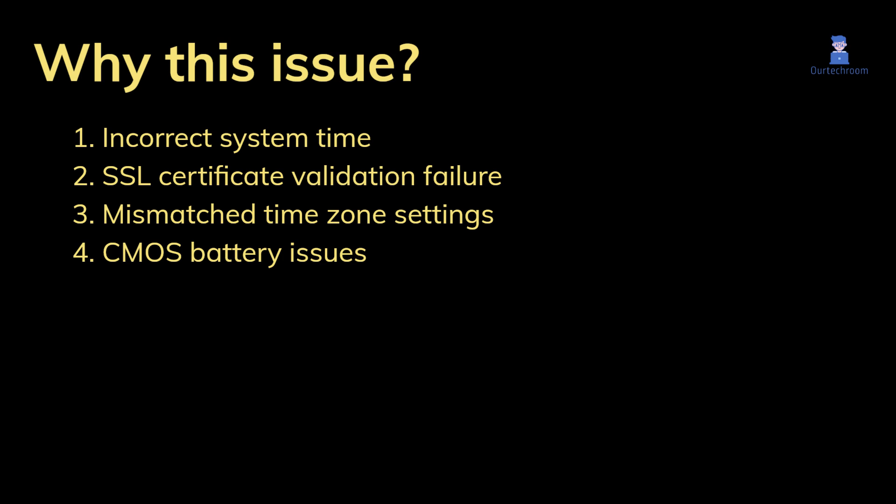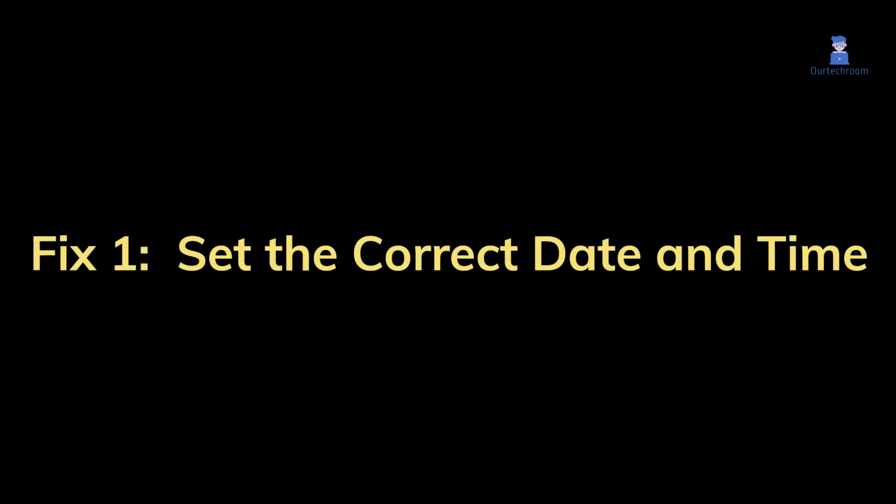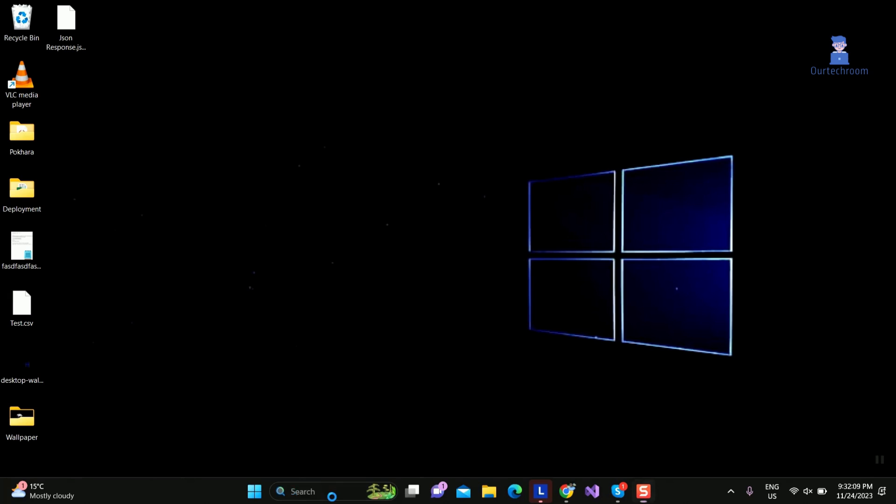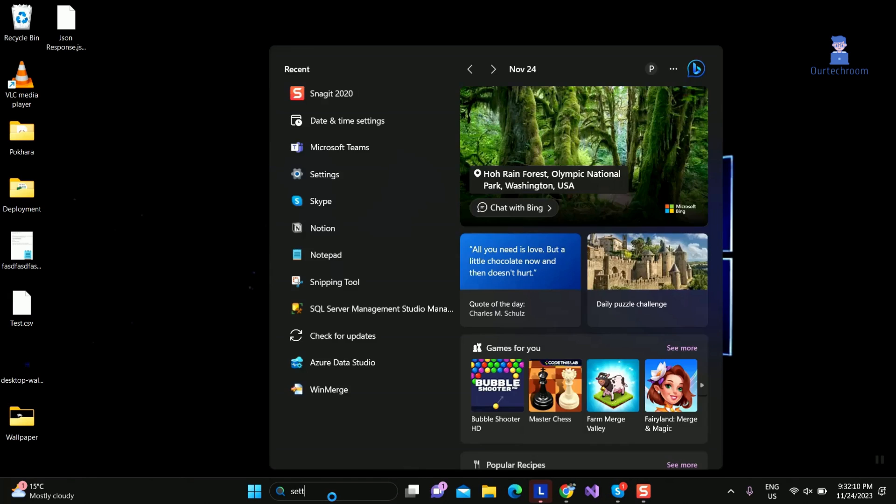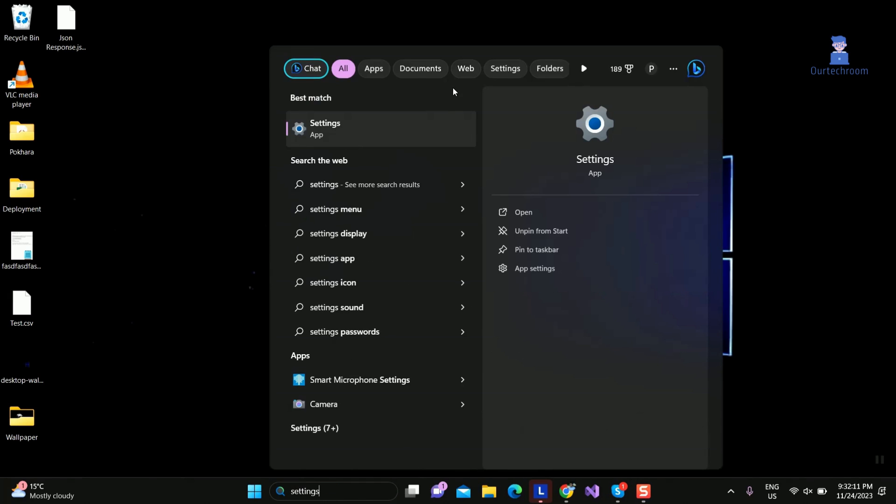Let's explore how to address these issues. Fix one: set the correct date and time. Go to search and type 'settings' and select it from the list.